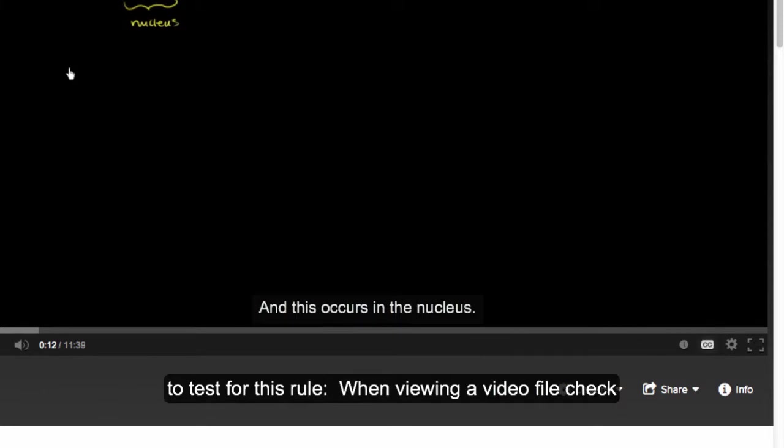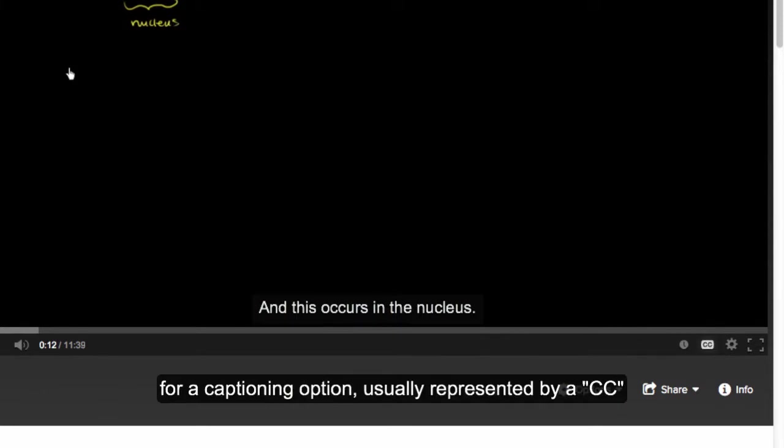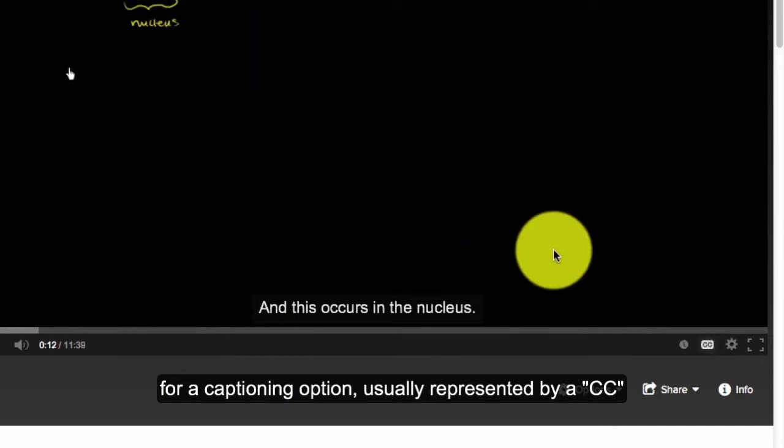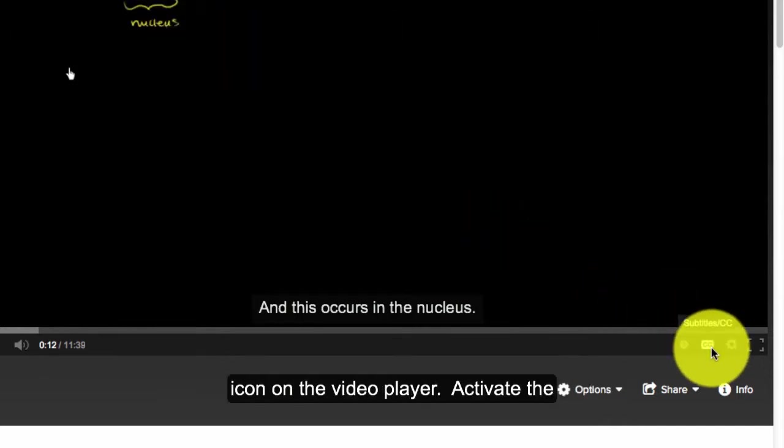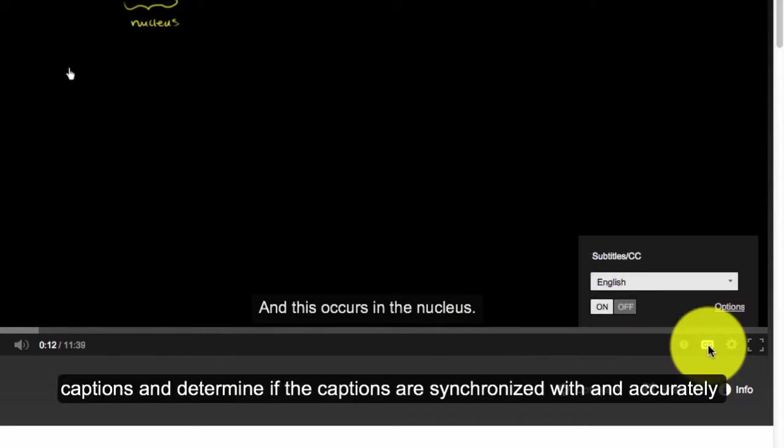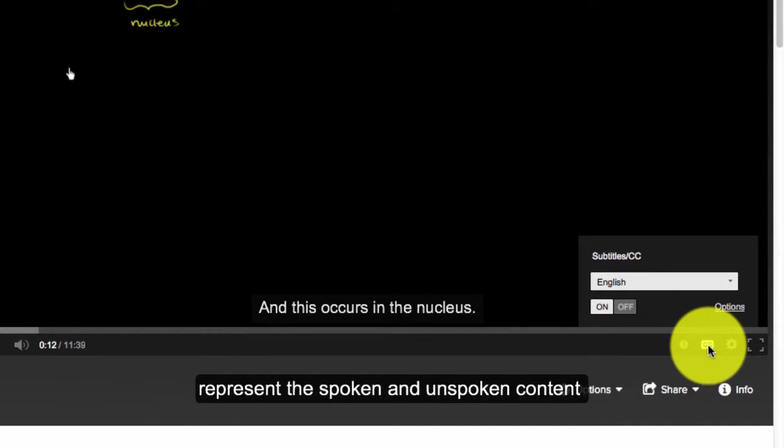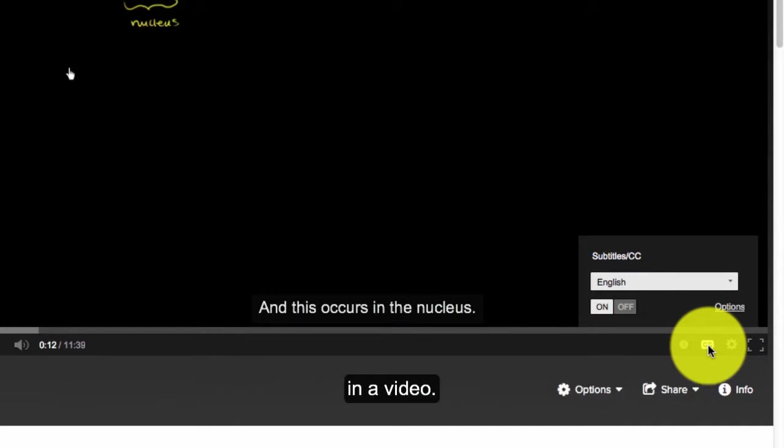Here's how to test for this rule. When viewing a video file, check for a captioning option usually represented by a CC icon on the video player. Activate the captions and determine if the captions are synchronized with and accurately represent the spoken and unspoken content in a video.